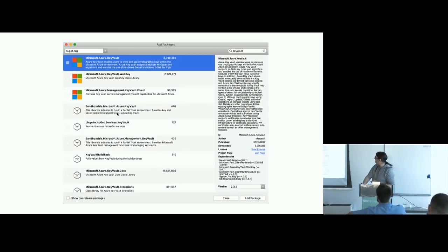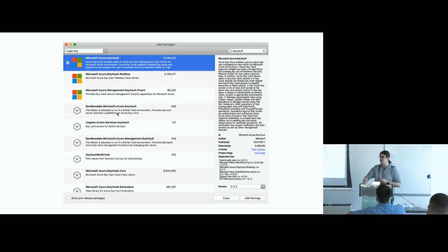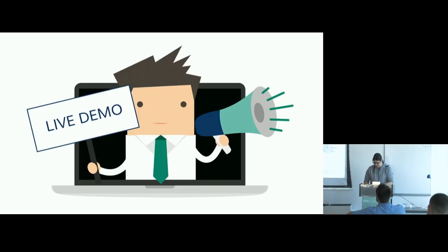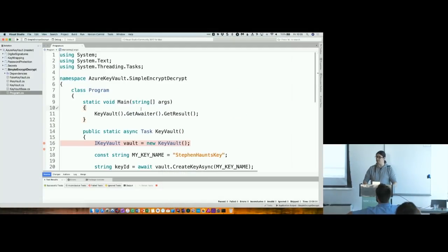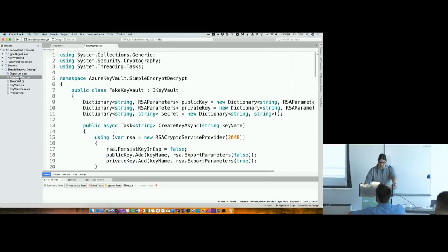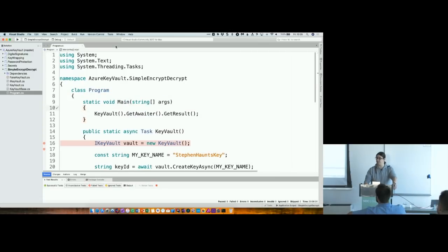In the solution downloadable from GitHub, I've got various sample applications to play around with. Ignore the fake Key Vault class — that's just my insurance policy in case the Wi-Fi gives up during the demo. I've replicated some of the functionality locally just so I can get through the demos. I've also got some helper classes with methods for creating and deleting keys, encrypting and decrypting, and getting and setting secrets.